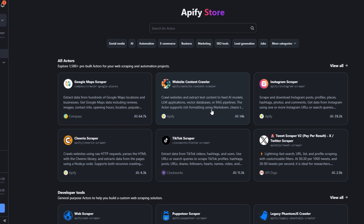What is up guys, welcome back to another video. In today's video I'm going to show you how you can scrape jobs from Appwork automatically by setting up a simple automation using a tool called Apify and Make.com. Apify.com is an incredible platform with pre-built tools for web scraping and automation projects.